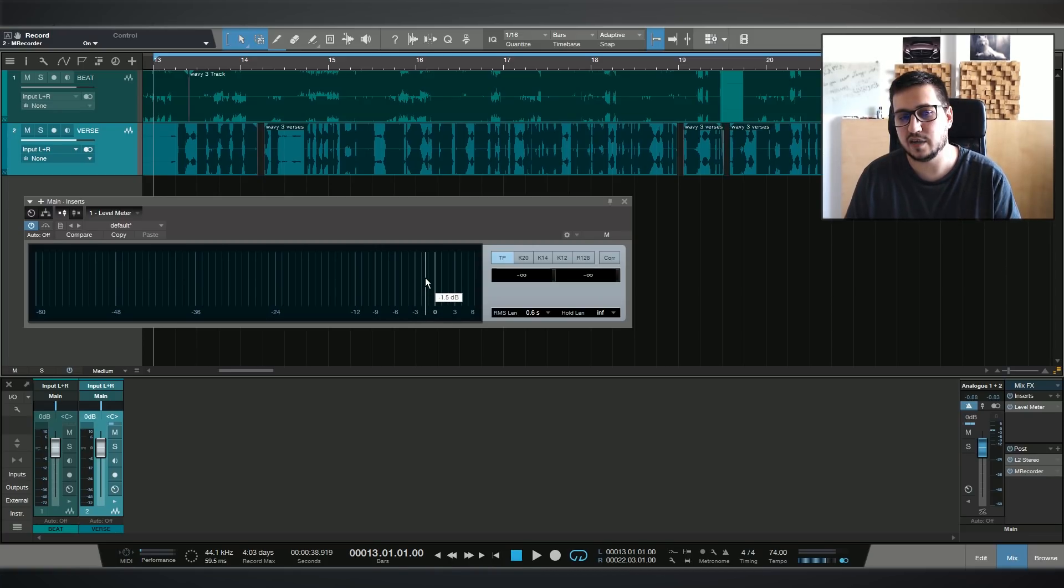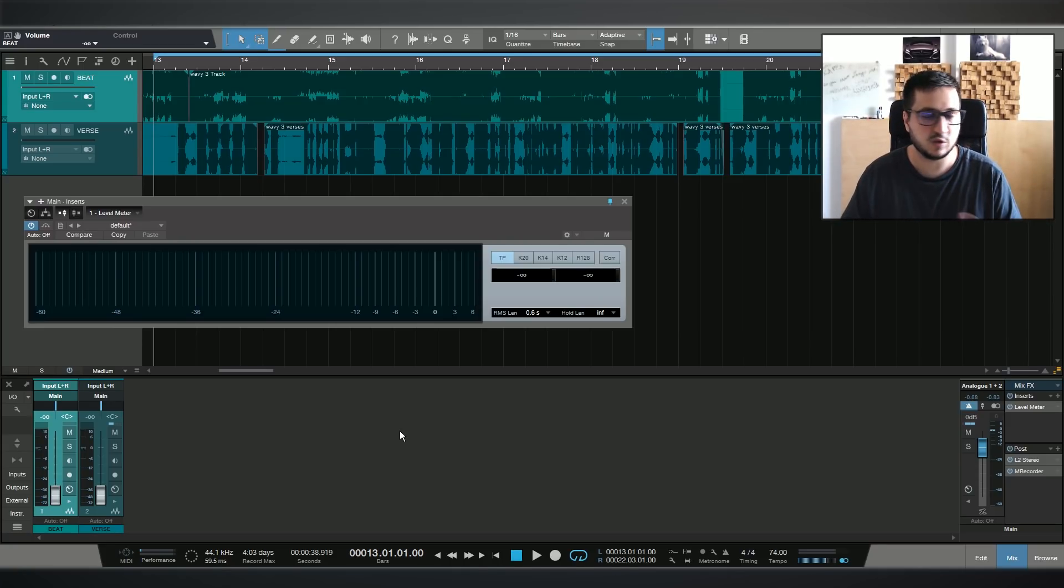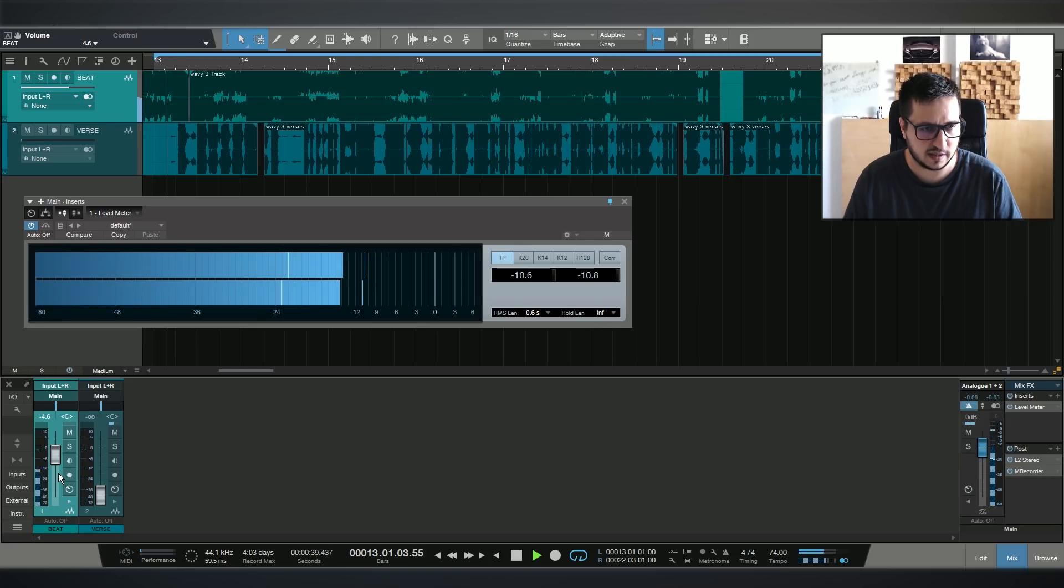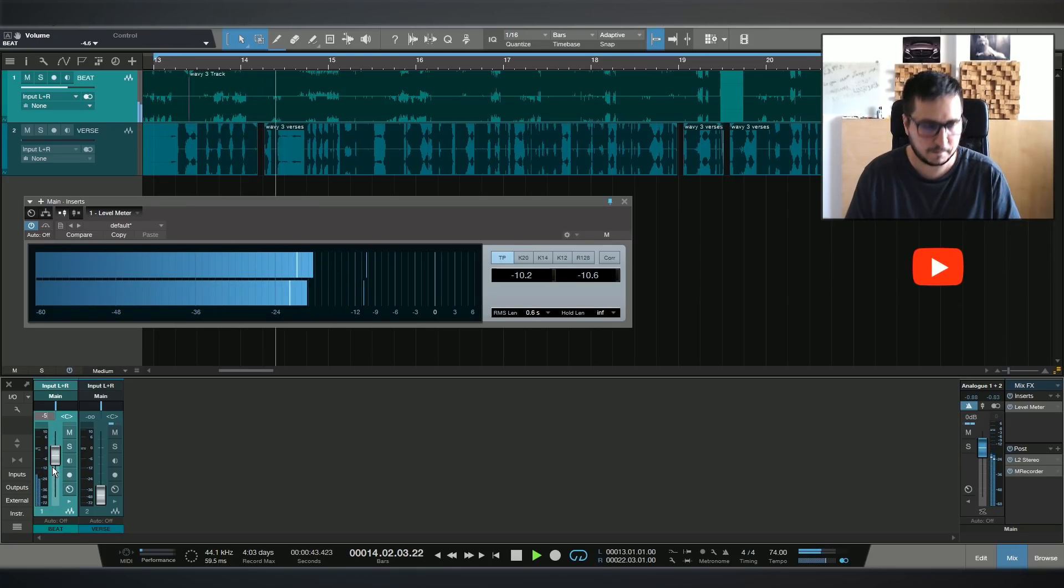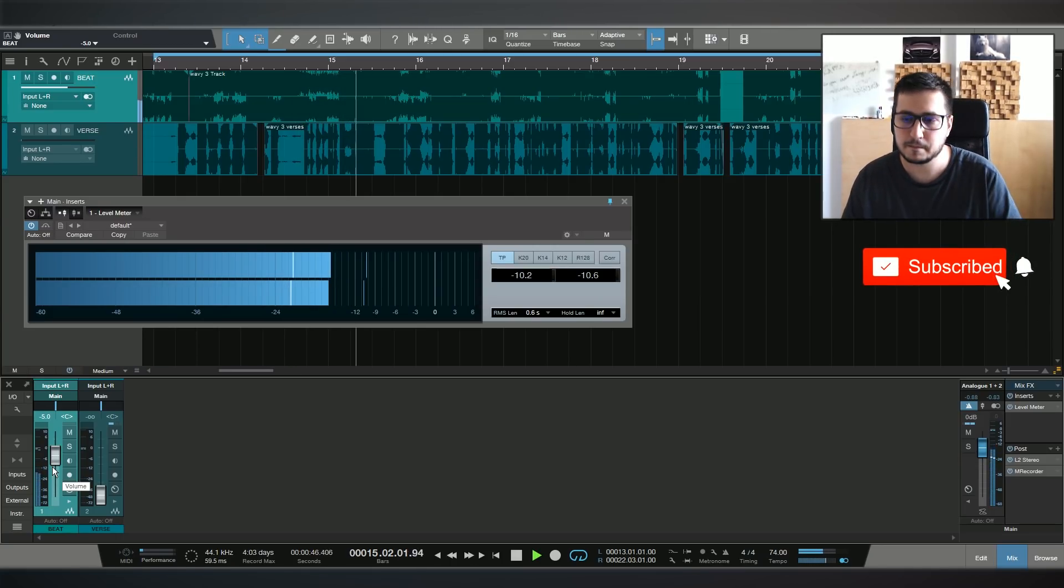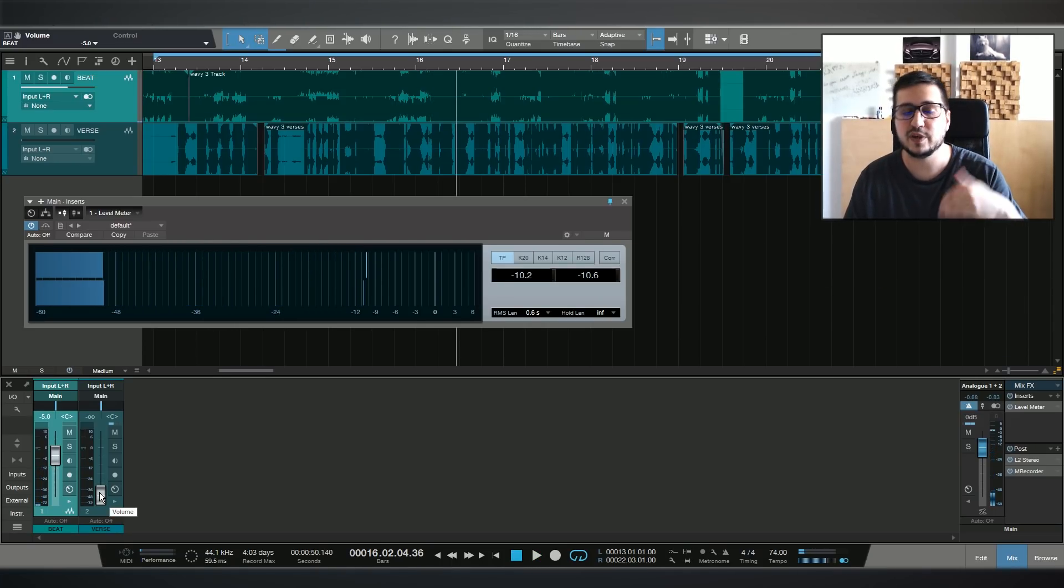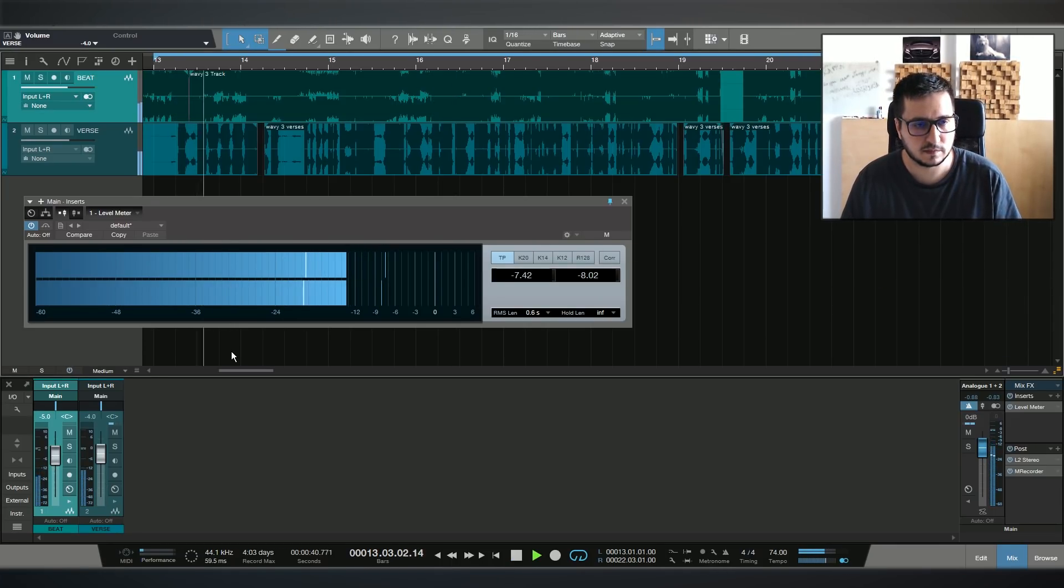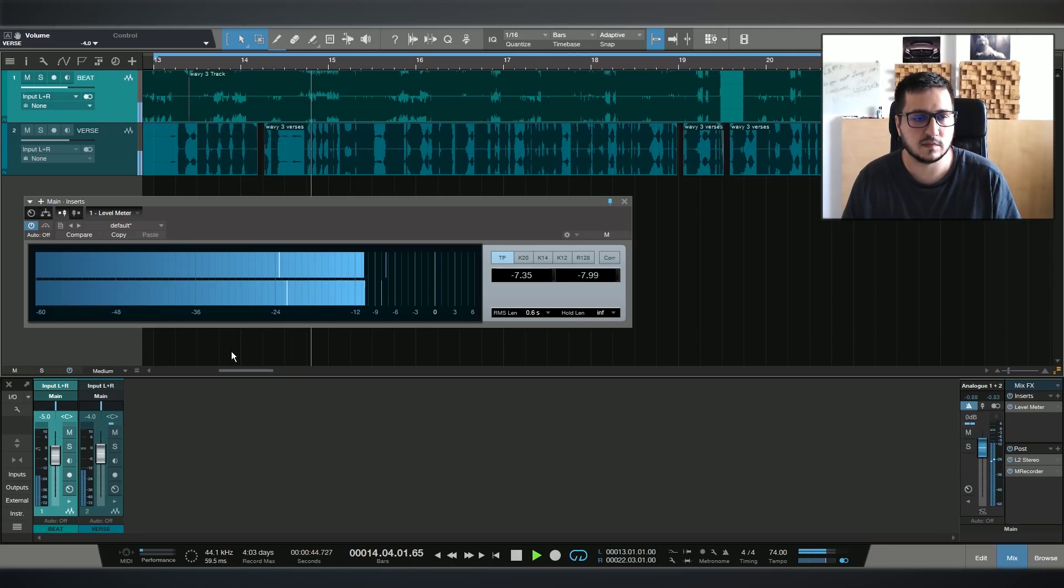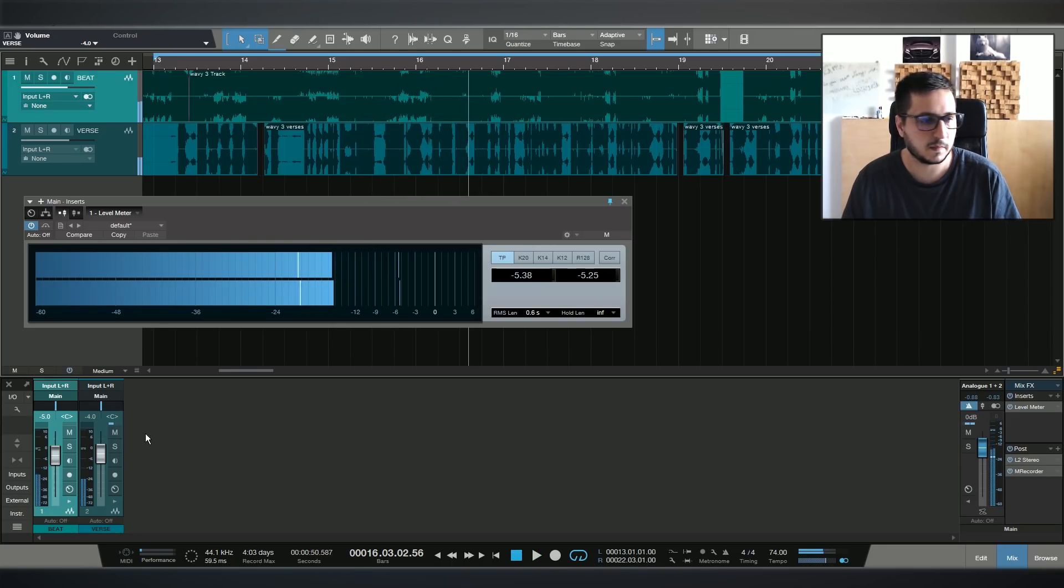Usually I start with everything down, the faders down for the vocals, for the beat, ad-libs, everything. After that I bring the vocals.